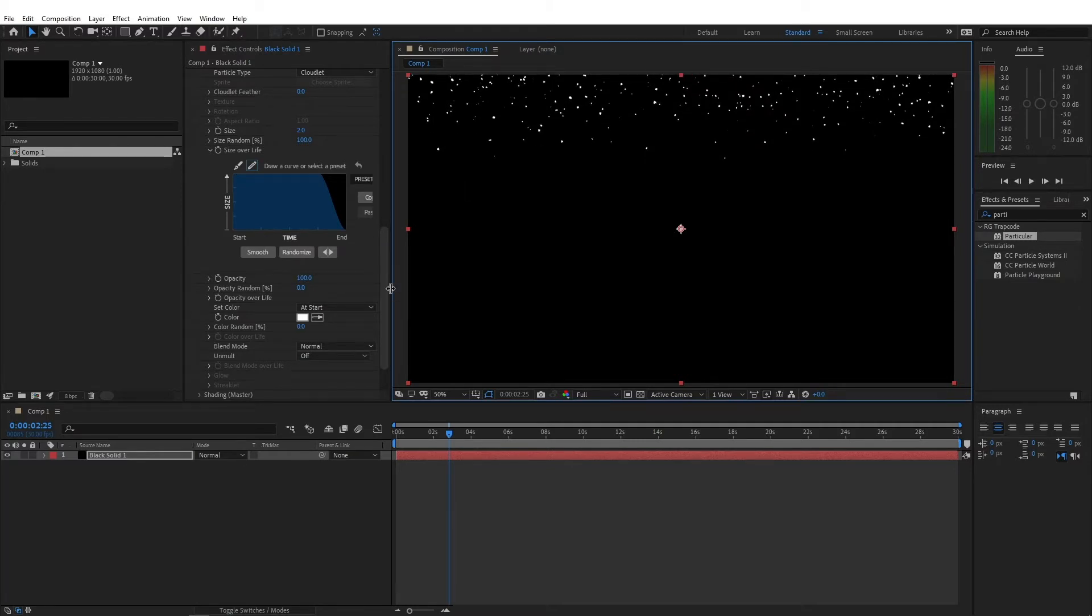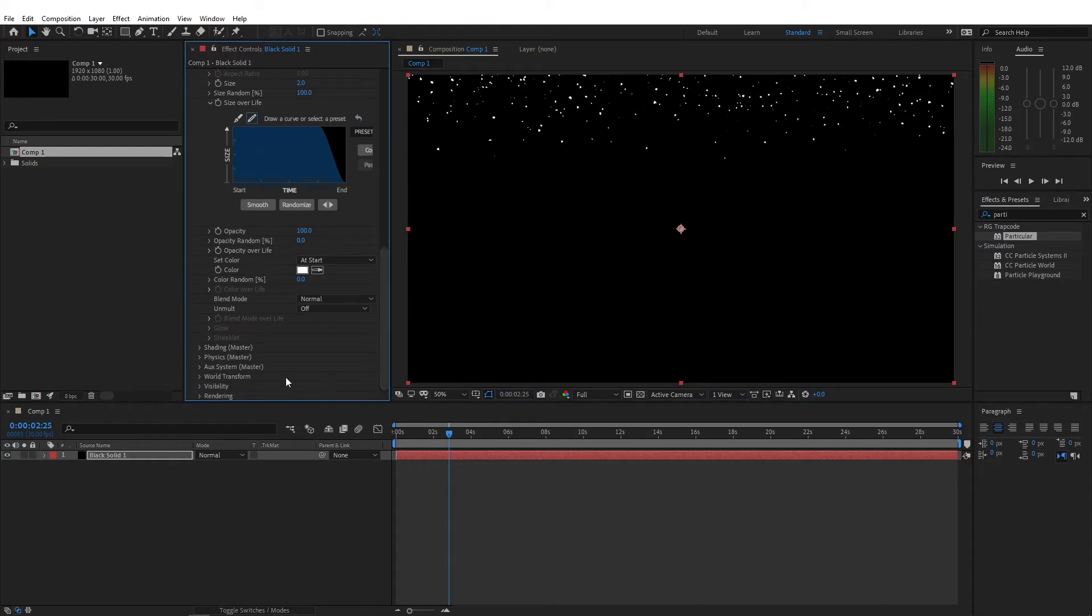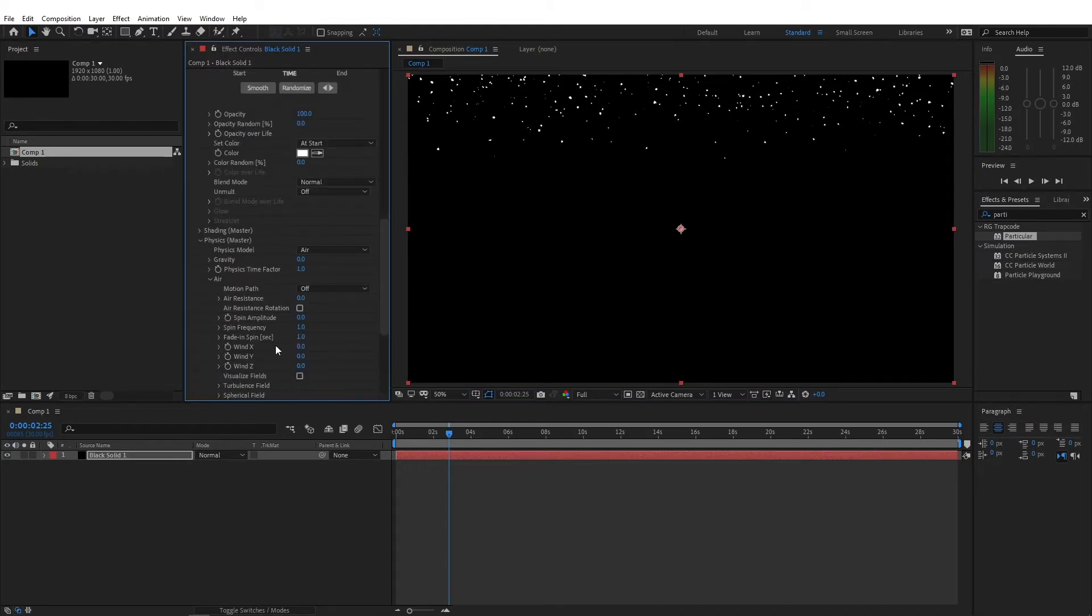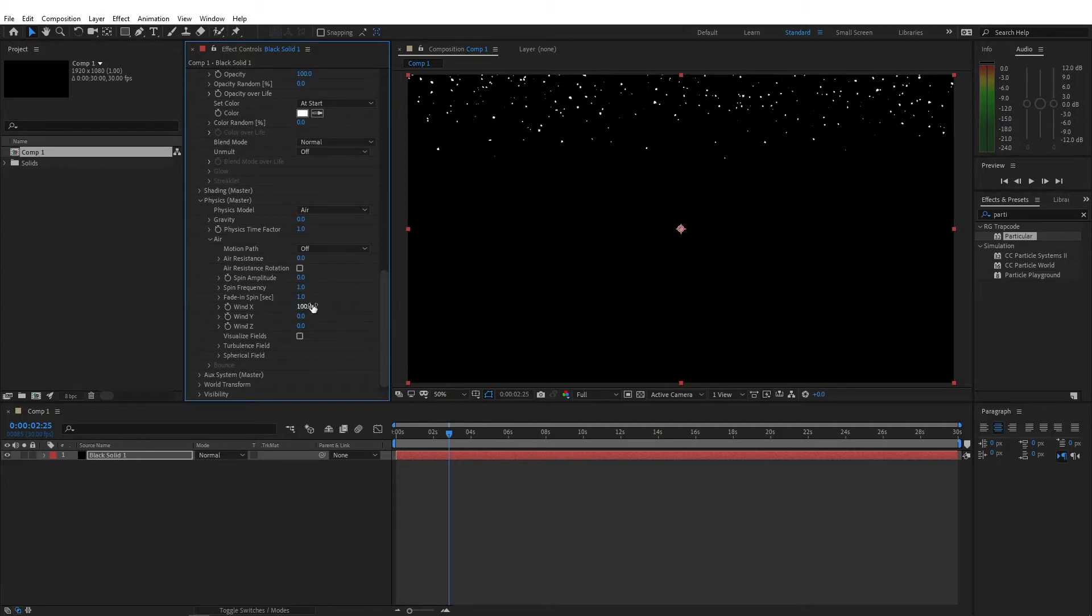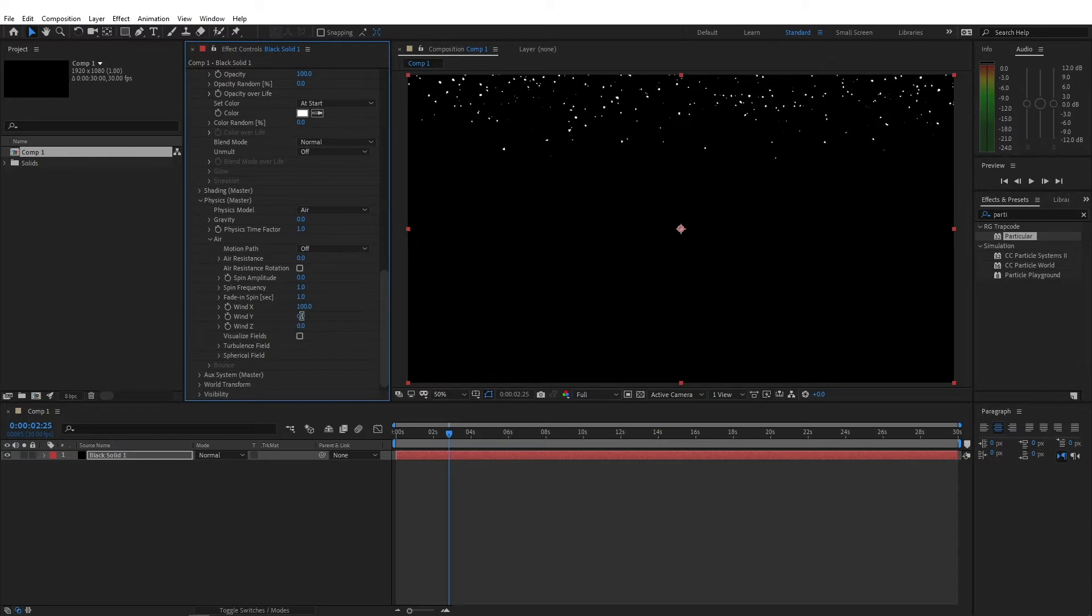And let's go to the physics tab, and go to the air options. And here, let's change the wind X to 100, so the particles kinda move a little bit sideways, so they don't just drop directly from the top. And for the wind Y, I'm gonna change this to 300.